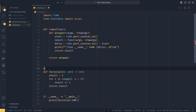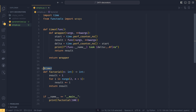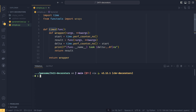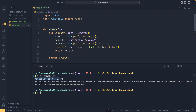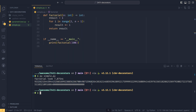From there, we can simply decorate our factorial function with the @timer decorator and we're good to go. Running this, we can see that our factorial took 7,875 nanoseconds and that the factorial of 100 is the expected result.